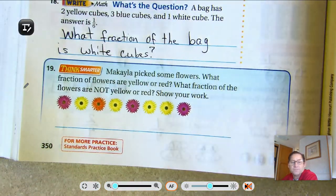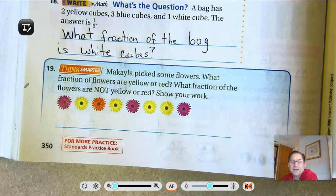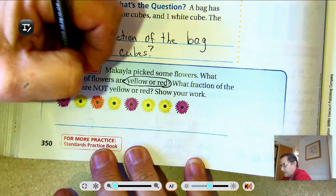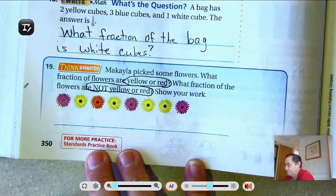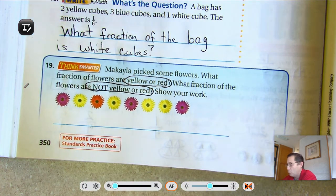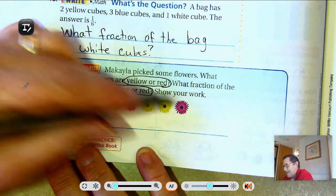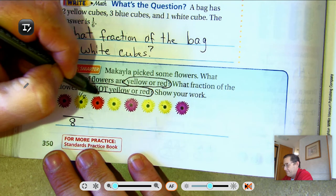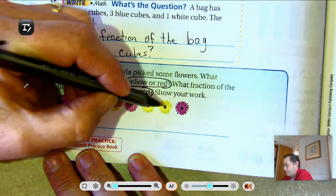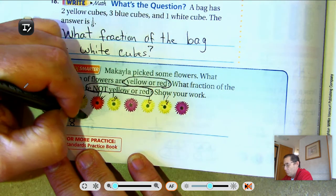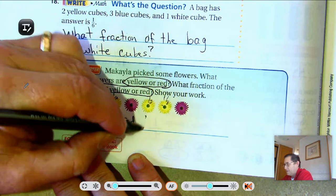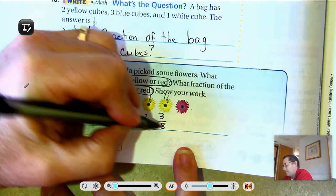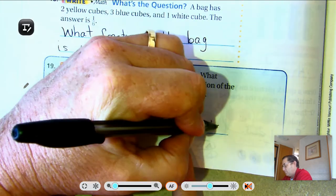Problem 19: Michaela picked some flowers. What fraction of flowers are yellow or red, and what fraction are not yellow or red? Show your work. There are 8 flowers total. Counting yellow or red: 1 eighth, 2 eighths, 3 eighths, 4 eighths, 5 eighths are yellow or red. So how many are not yellow or red? 1, 2, 3 — so 3 eighths are not red or yellow.